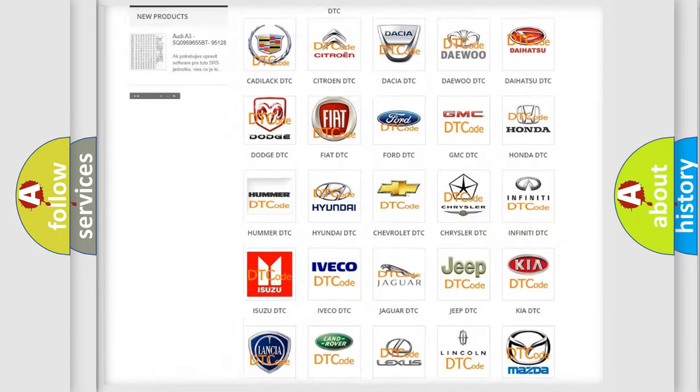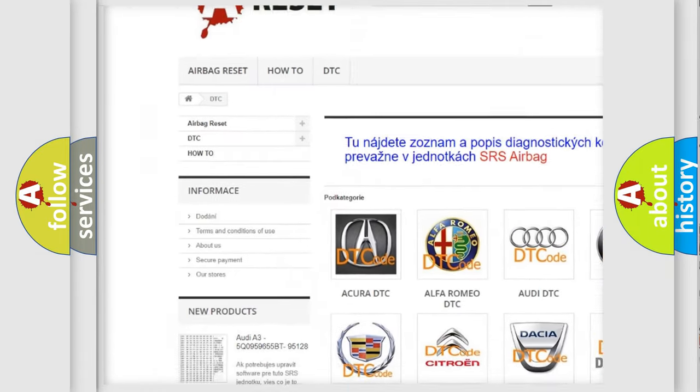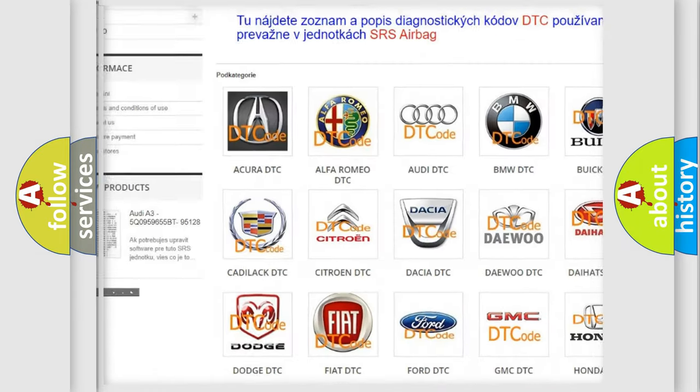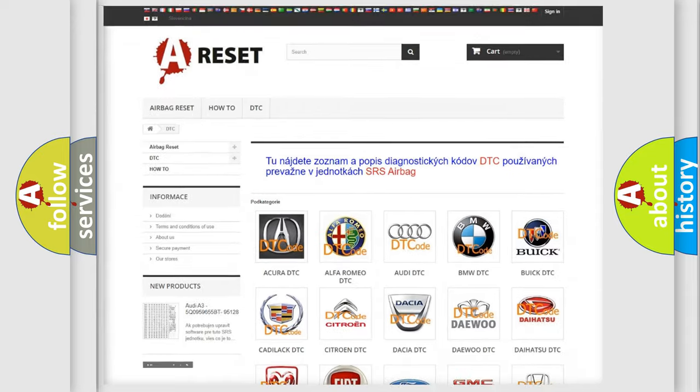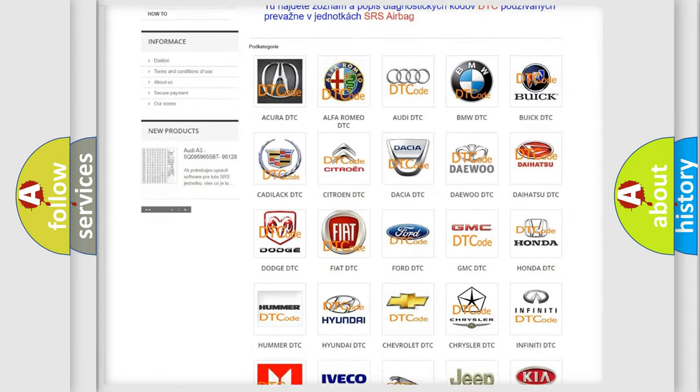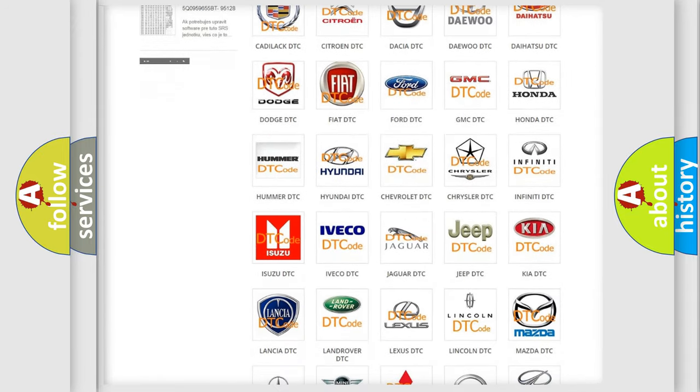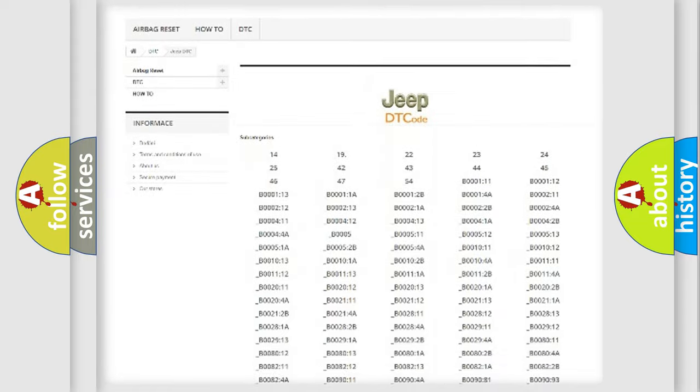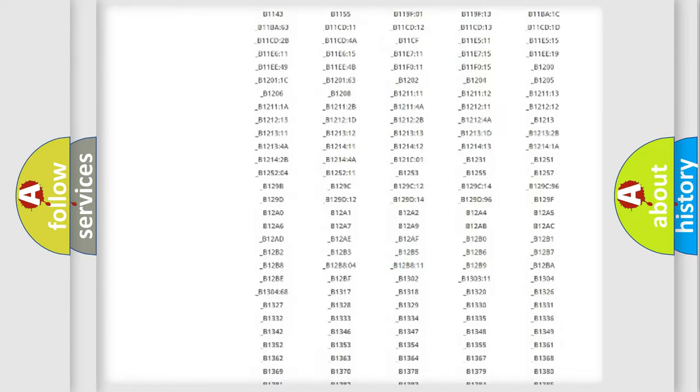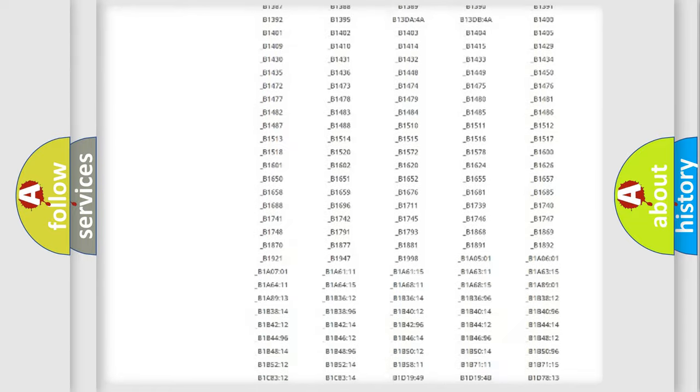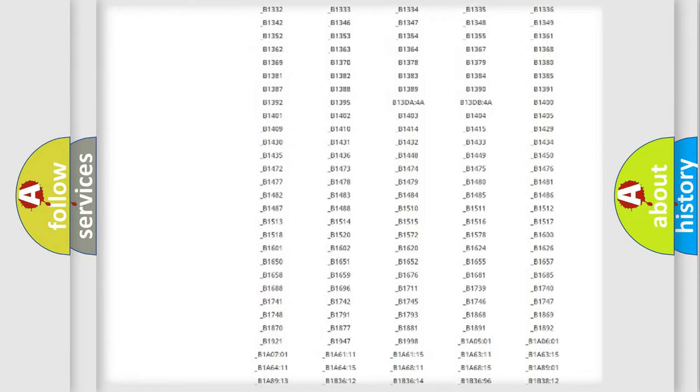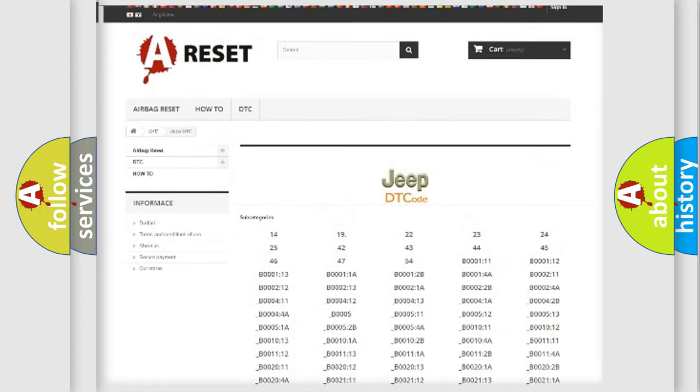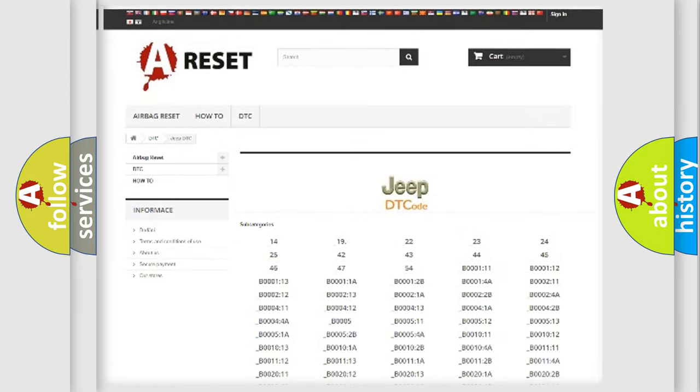Our website airbagreset.sk produces useful videos for you. You do not have to go through the OBD2 protocol anymore to know how to troubleshoot any car breakdown. You will find all the diagnostic codes that can be diagnosed in Jeep vehicles, and also many other useful things.